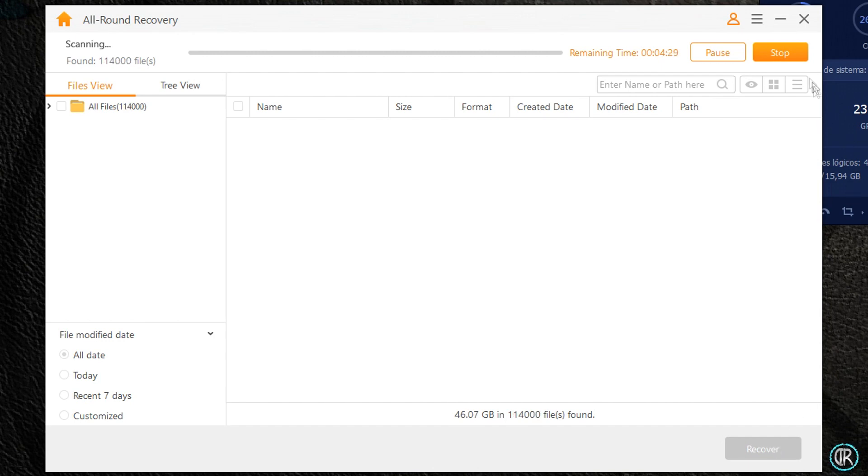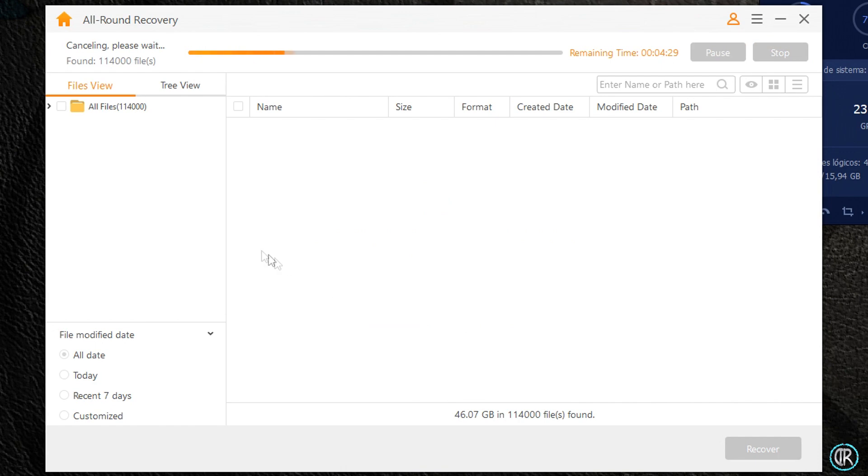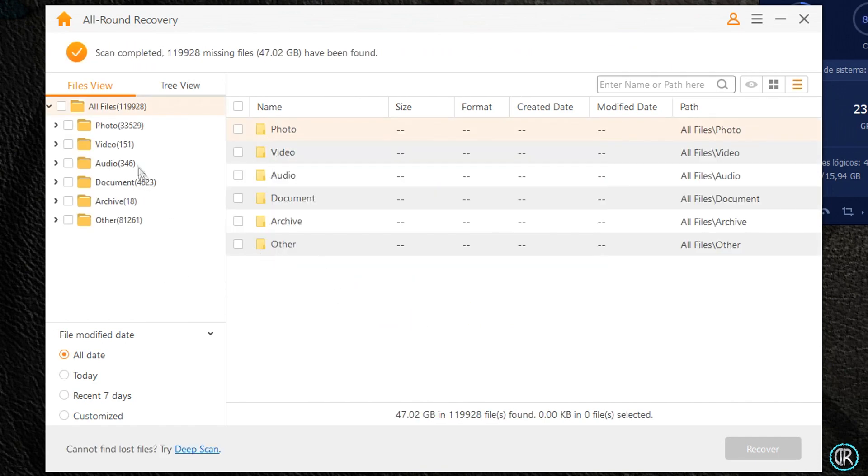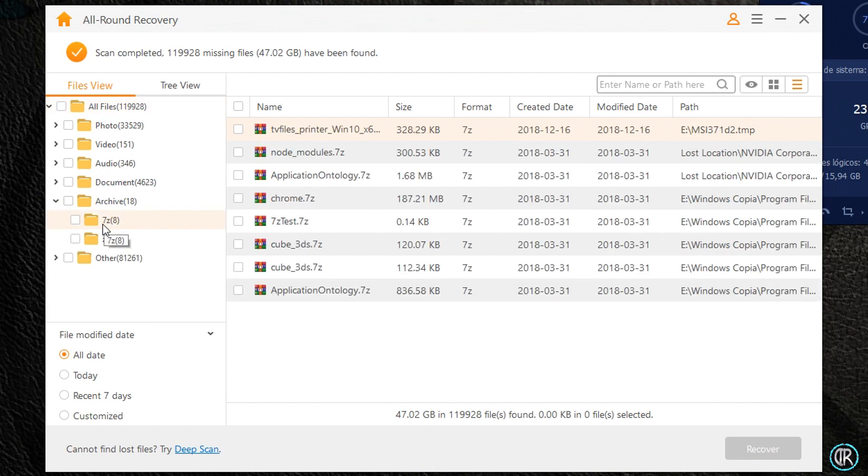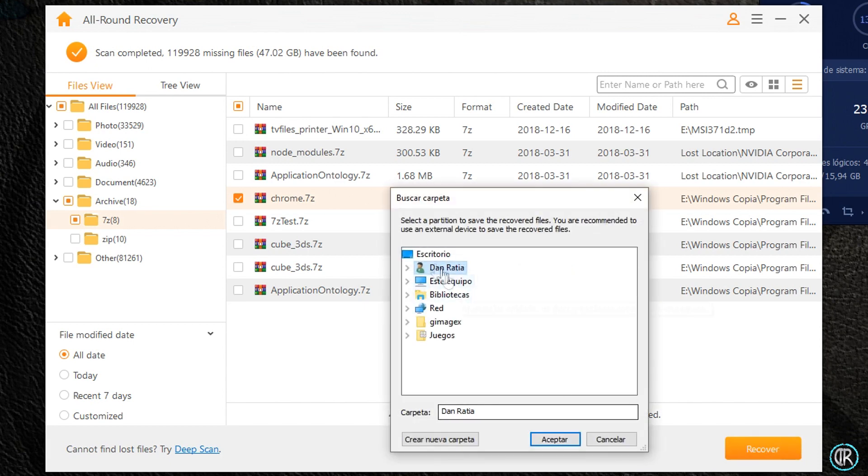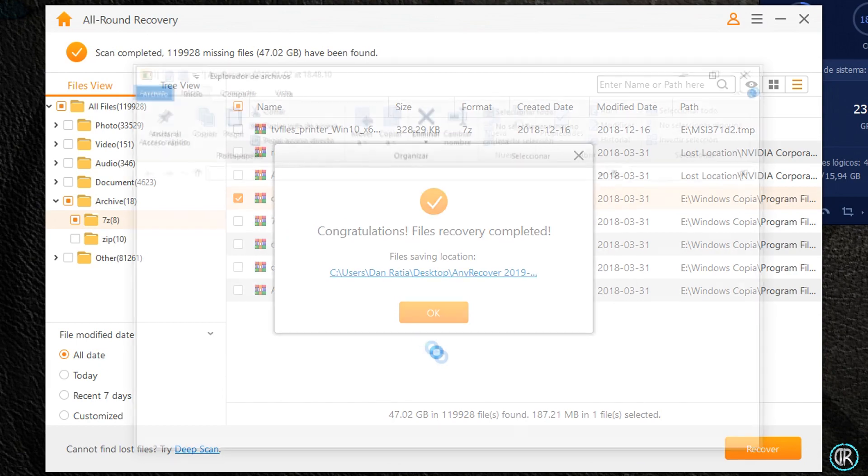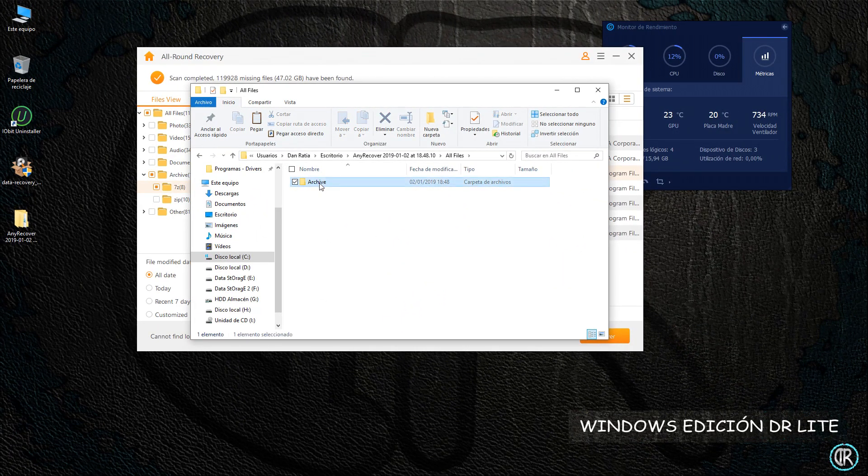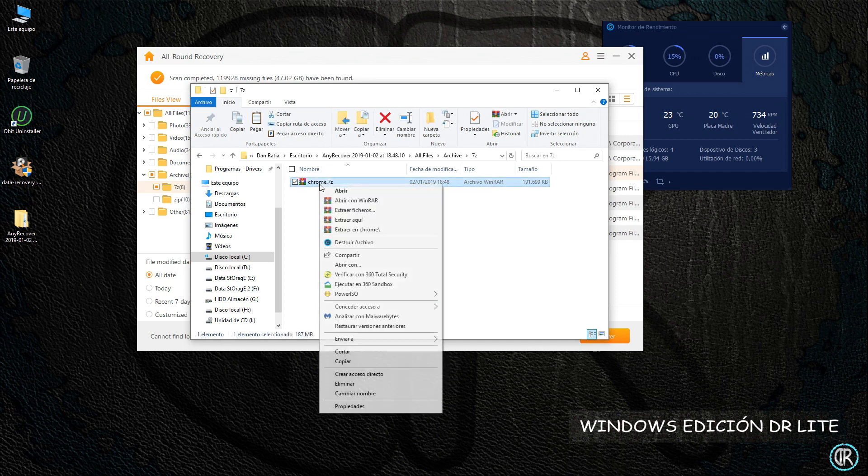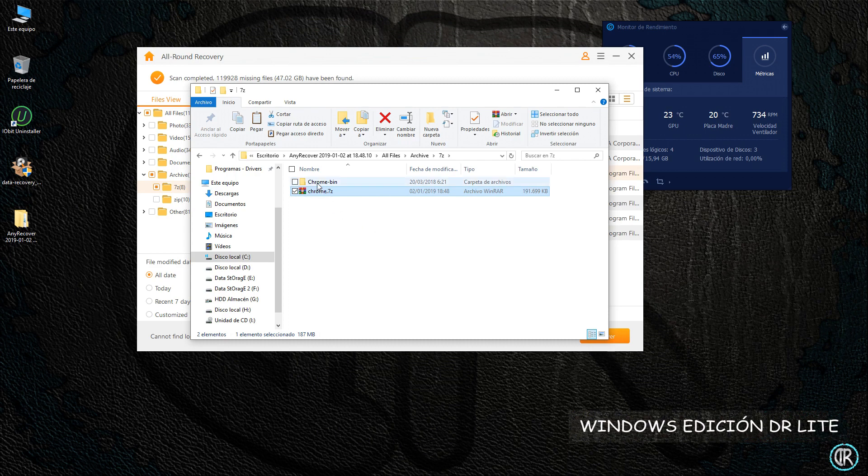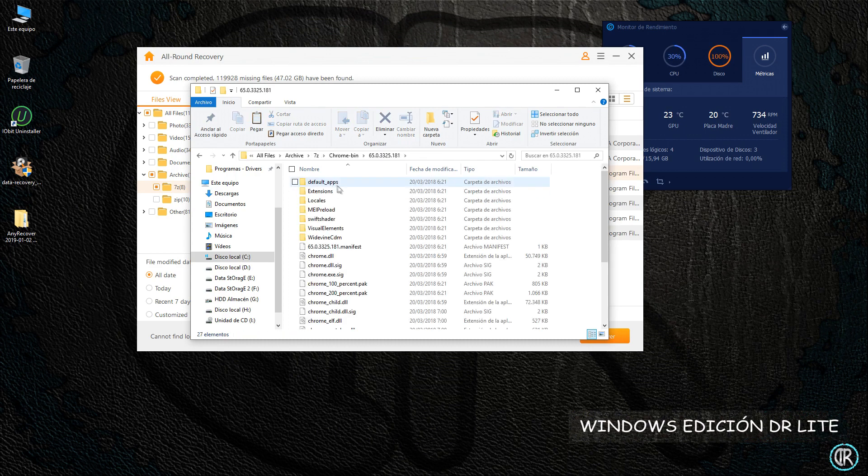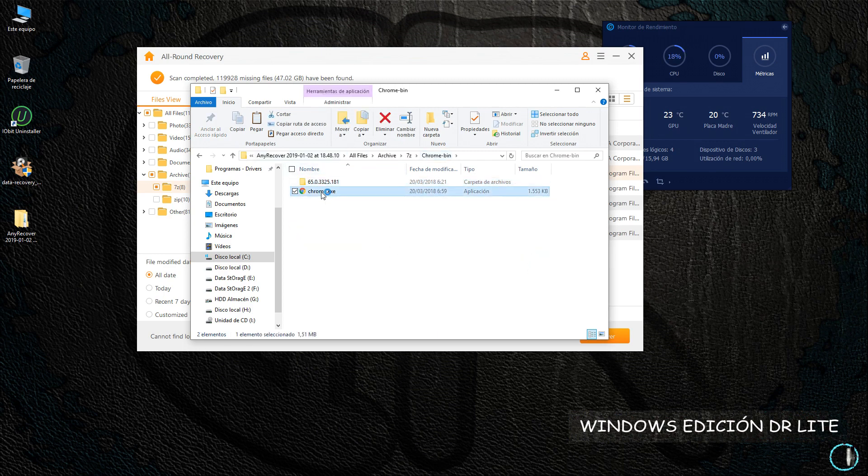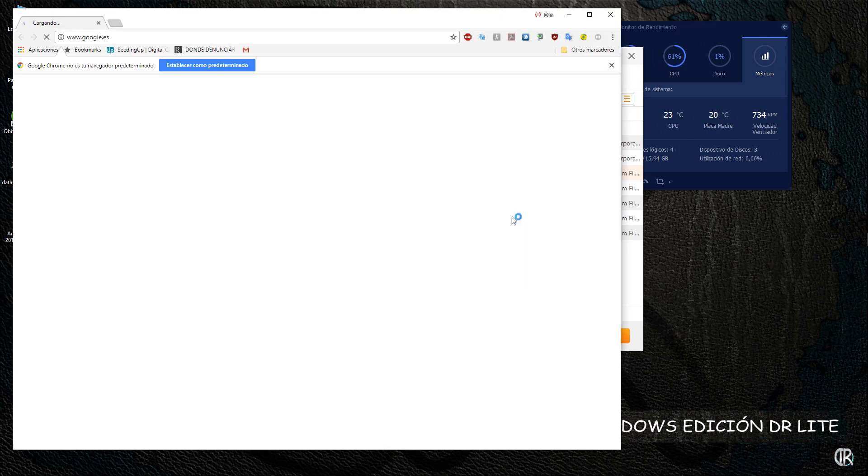Podemos dejar que termine, pero para la demostración tengo más que suficiente, así que lo pararé. Ahora buscaré algo para recuperar, por ejemplo recuperar este archivo ZIP del Chrome que eliminé hace unos nueve meses. Selecciono y doy a Recover, elijo donde quiero que me lo restaure y acepto.